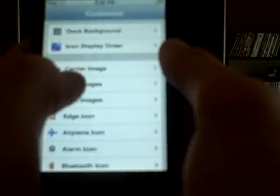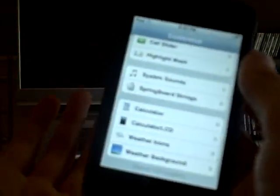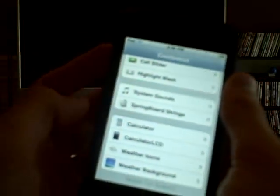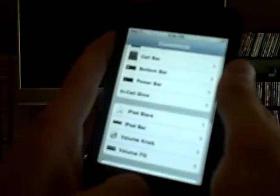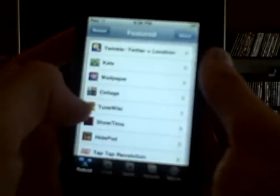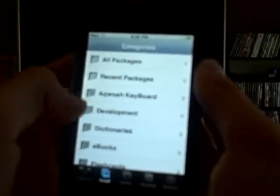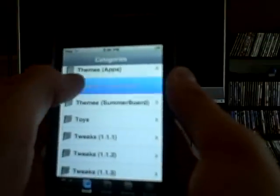There we go. I don't have anything downloaded on it, but I'll download something for you guys. This is an iPod Touch, 16 gigs, so it's not an iPhone — I can't do the phone stuff. In Installer, go down to Themes, then Customize.